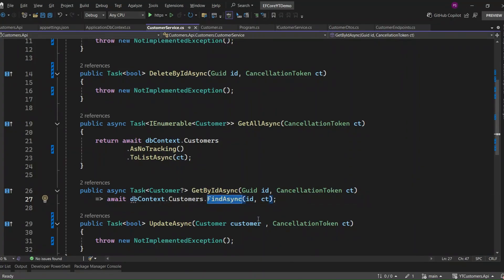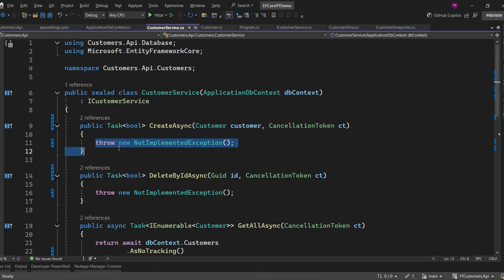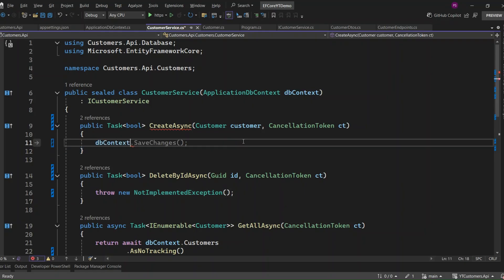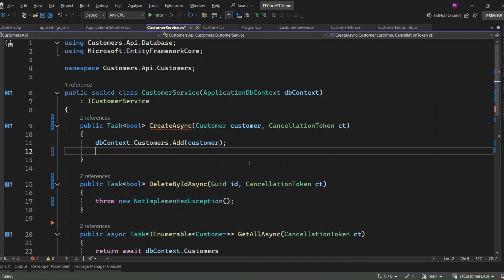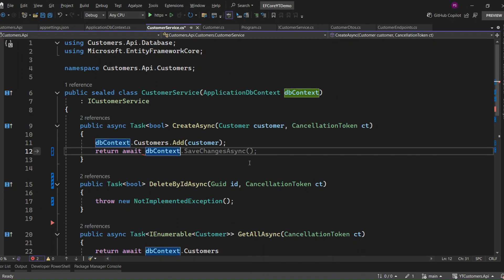Next, let's implement the method to add a new customer. First, we use dbContext.Customers.Add(customer) to add the new customer entity to the Customers table. Then we call SaveChangesAsync to save the changes to the database. If the save operation is successful — i.e., it returns a number greater than zero — we return true. Otherwise, we return false, indicating that the customer was not added.